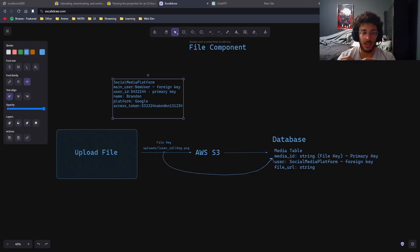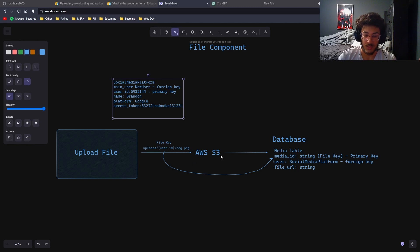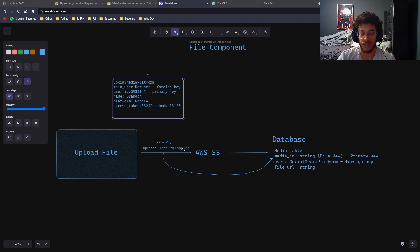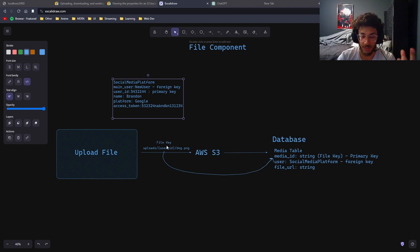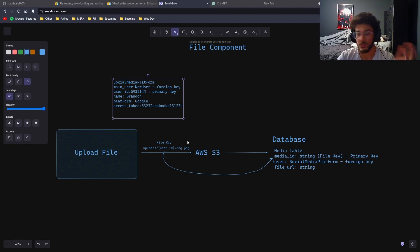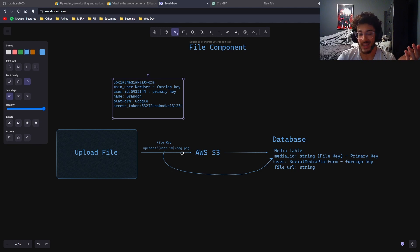You're going to drag and drop a file into our file component, it then uploads to Amazon S3 and gets a file key. This file key is used in AWS S3 to identify that particular file uniquely. It's stored at 'upload slash user ID slash actual file name.' It gets uploaded to Amazon S3, and then we add that file key into our media table as our media ID — the primary key.